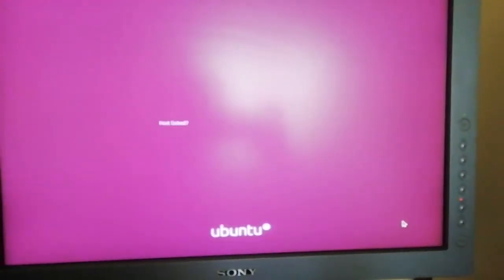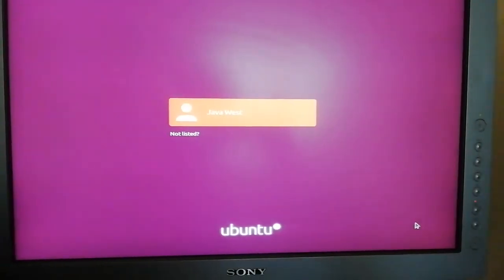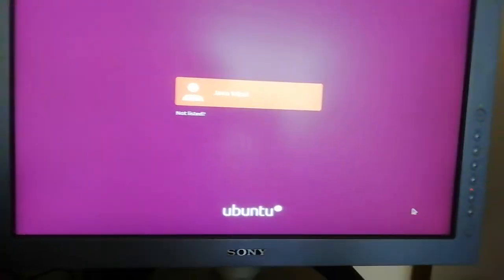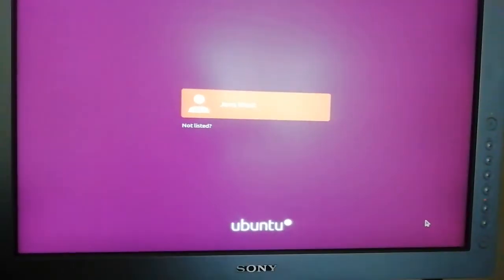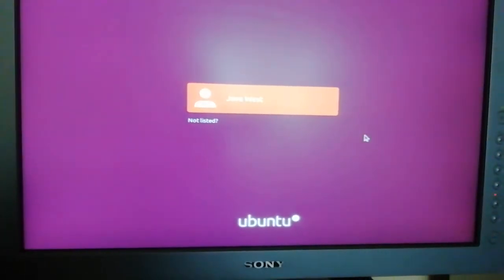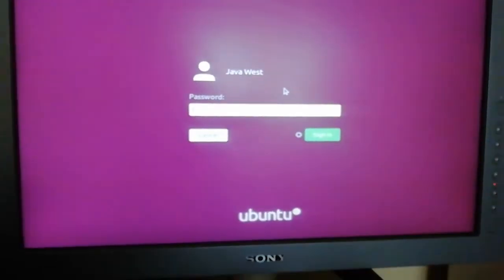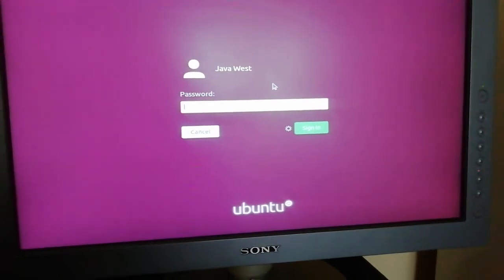It doesn't take much time — you can see it's loading and the mouse is showing. We're there now! You're free to log into Ubuntu. I'm going to click here and put in my password.